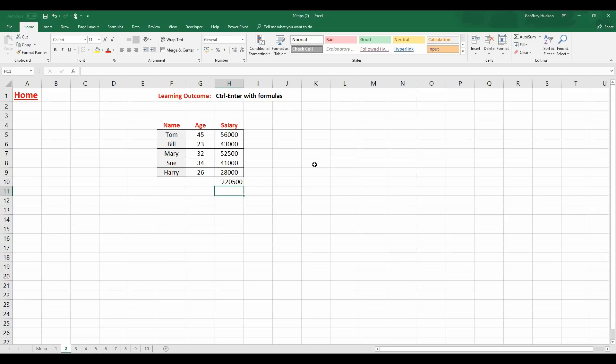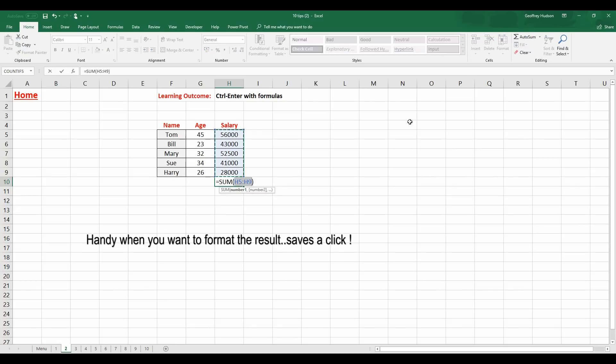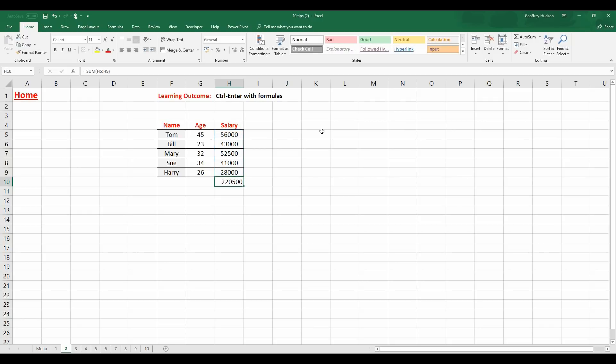Now I don't want that because I want to stay in this cell here and I'm going to delete that and I'll click the Auto Sum button again. And this time I'm going to hold down the Control key while I press the Enter key and we stay in the same cell. In other words I saved myself a click and they mount up over a period of time.